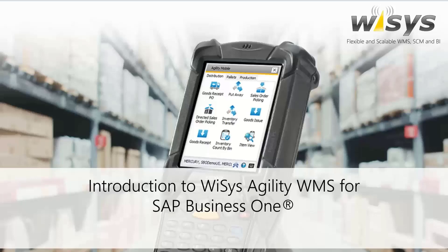Okay, we're going to get started. Thank you for joining our webinar, Introduction to WiSys Agility, WMS for SAP Business One.